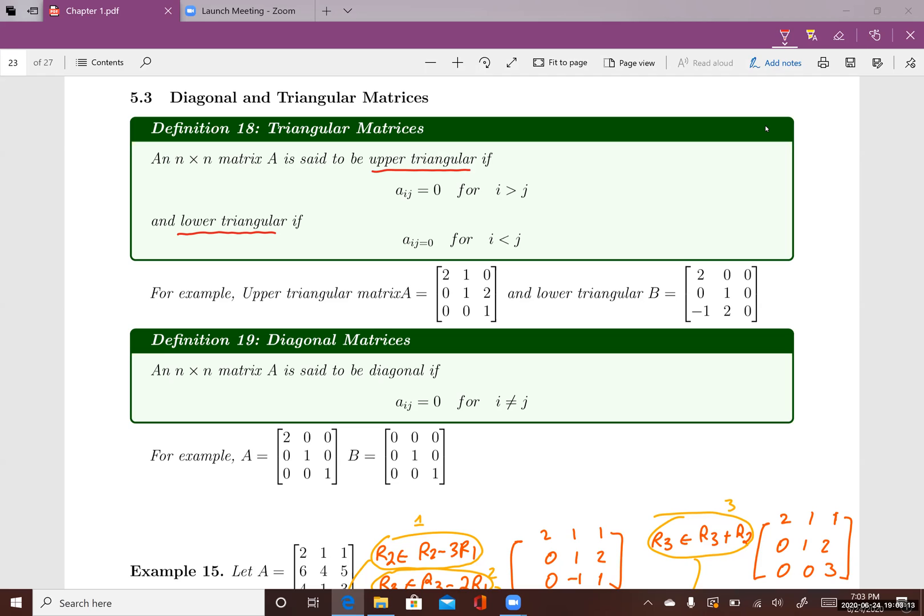A square matrix is said to be a lower triangular matrix if, reversely, for all i less than j, all the entries a_ij equal to zero.